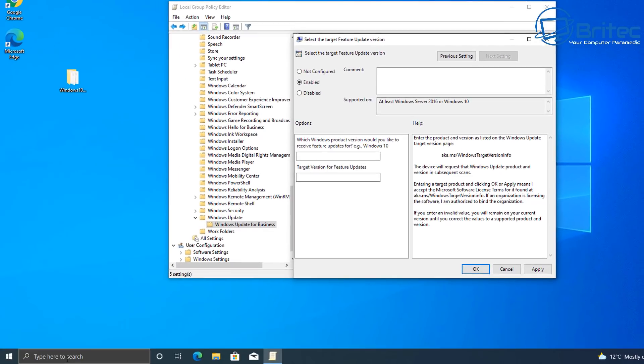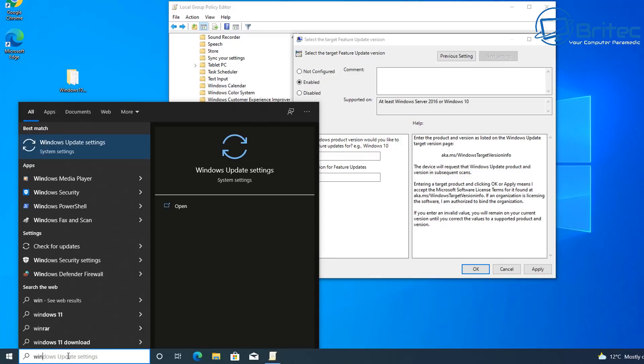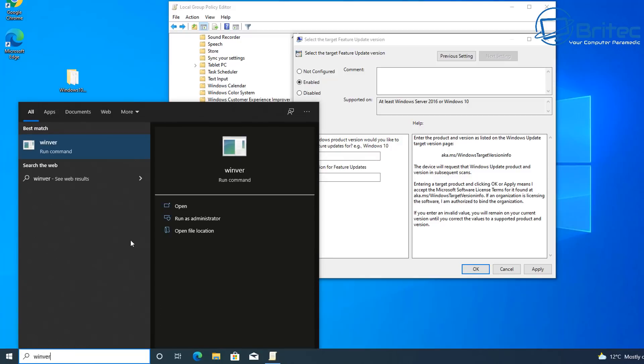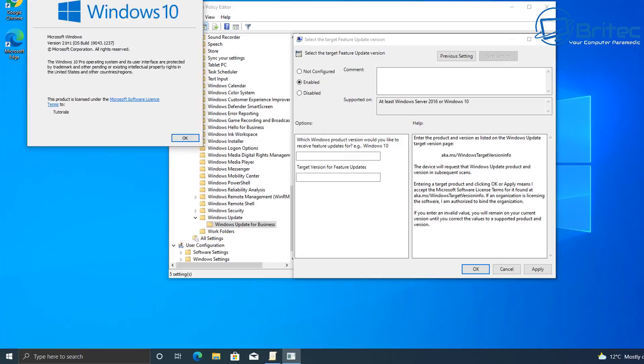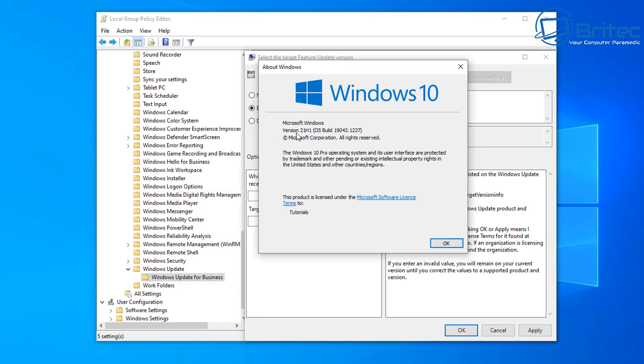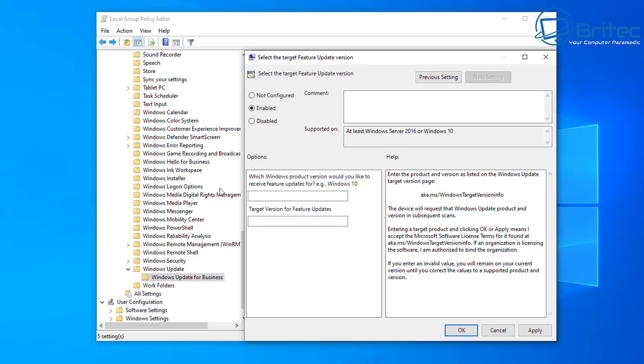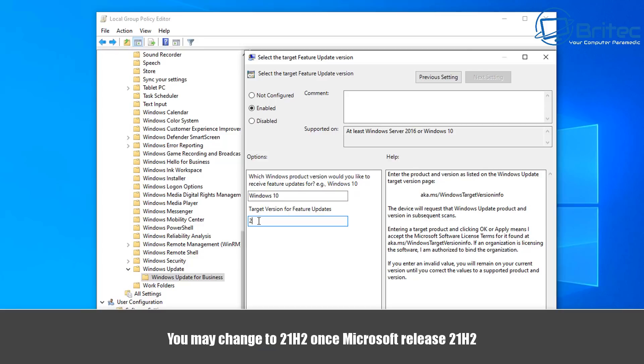And I just want to quickly show you here by typing WinVert in the search box to see what version of Windows you're running, because this is important to make sure the version you're running is going in this box here. So 21H1 is what we are running on this system. So I'm going to put inside here Windows 10, just like so. And then the target version for feature updates, this needs to be 21H1.